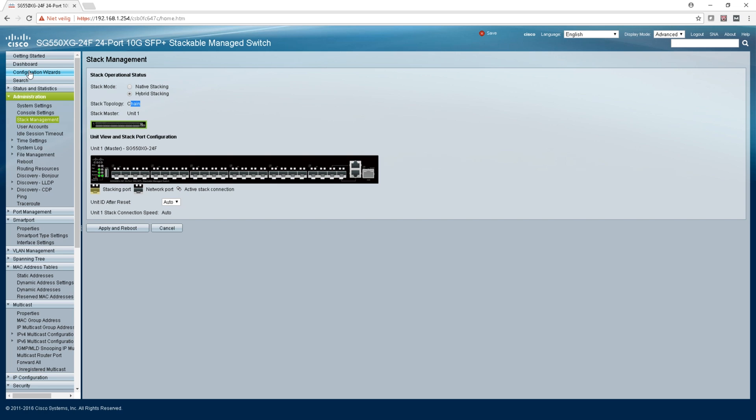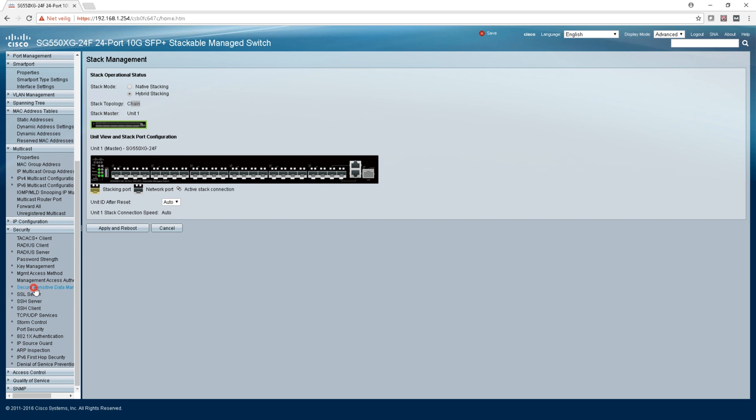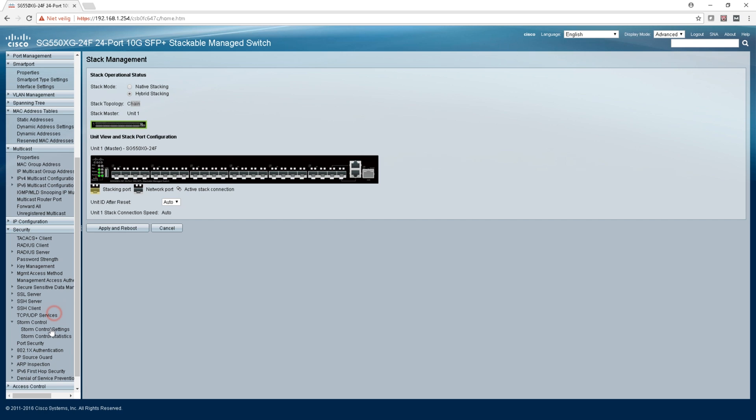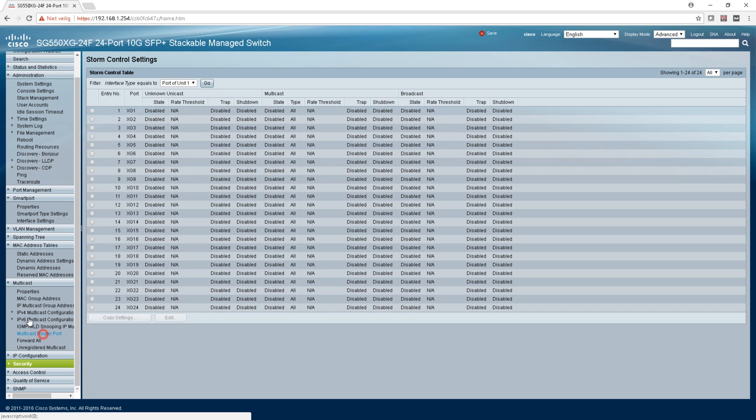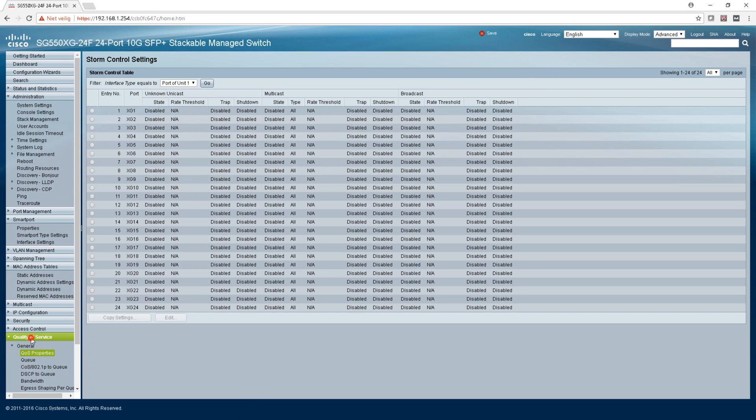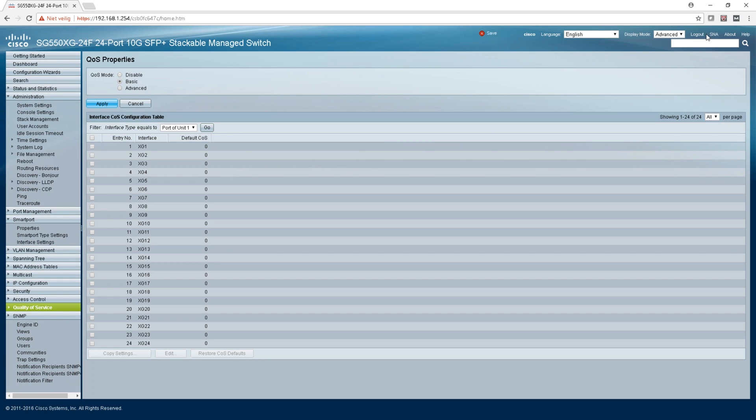Let's see what else. SSH server, storm control - maybe a new one, I'm not sure, I haven't used it very much.